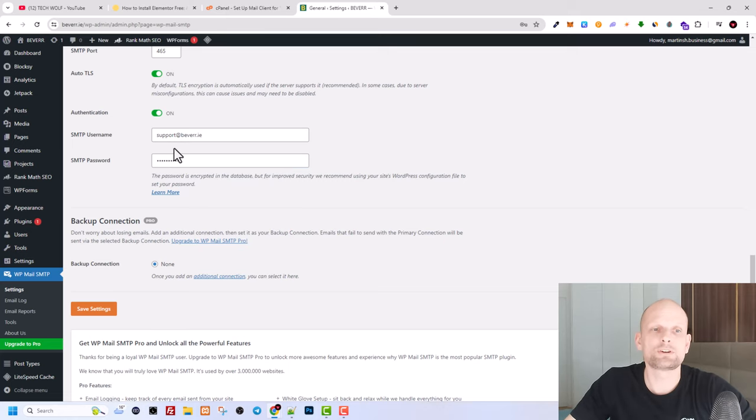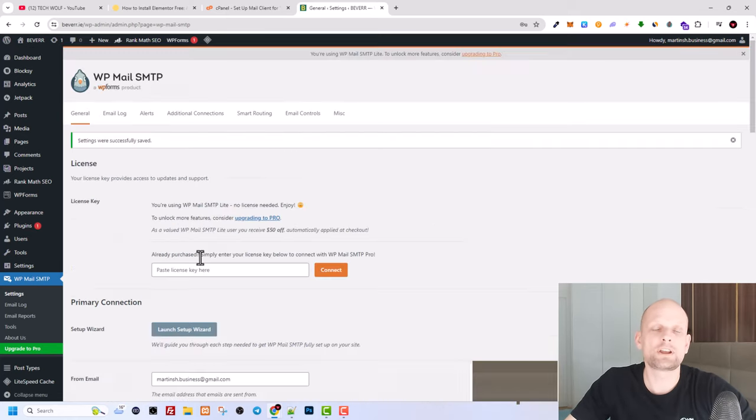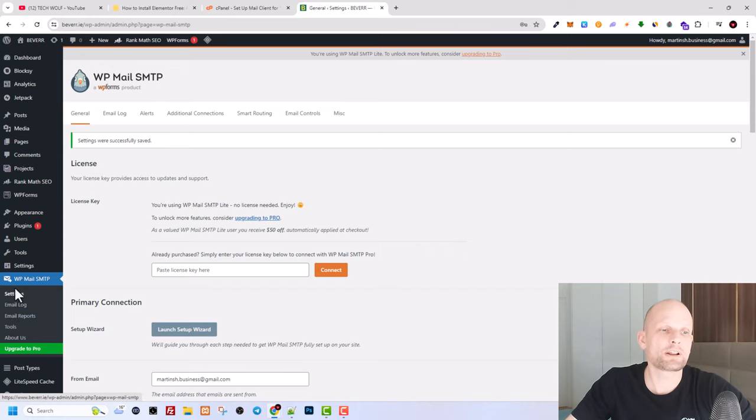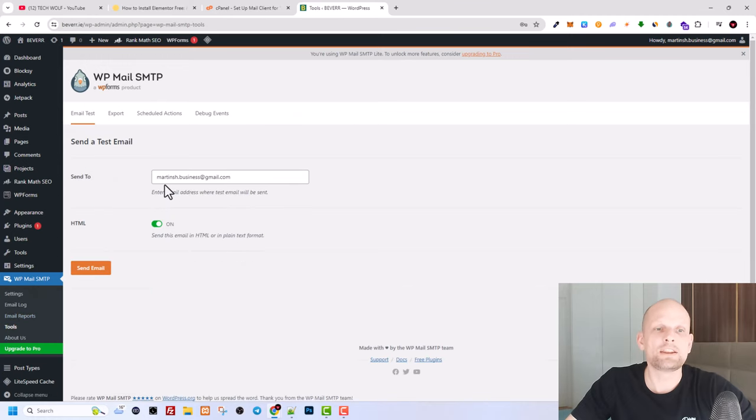After you have done this, click Save Settings and your SMTP is now connected. And if you would want to try it out and check it, here in the left navigation bar under WP Mail SMTP click on tools.